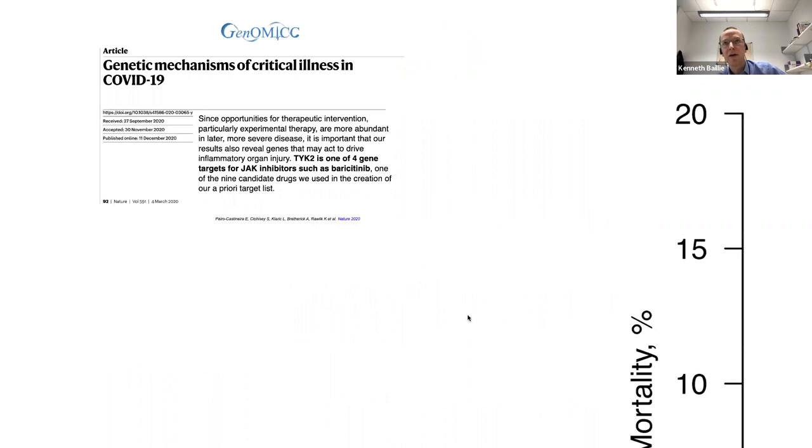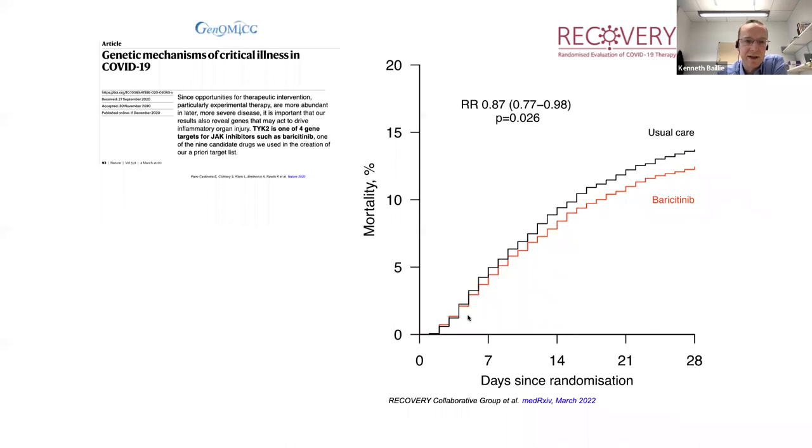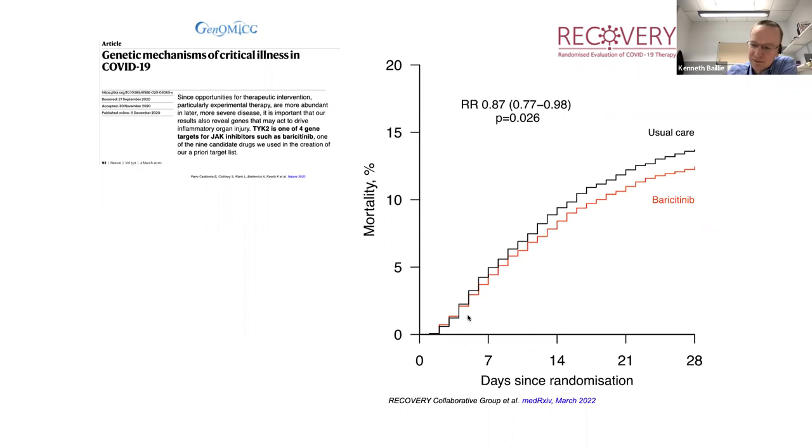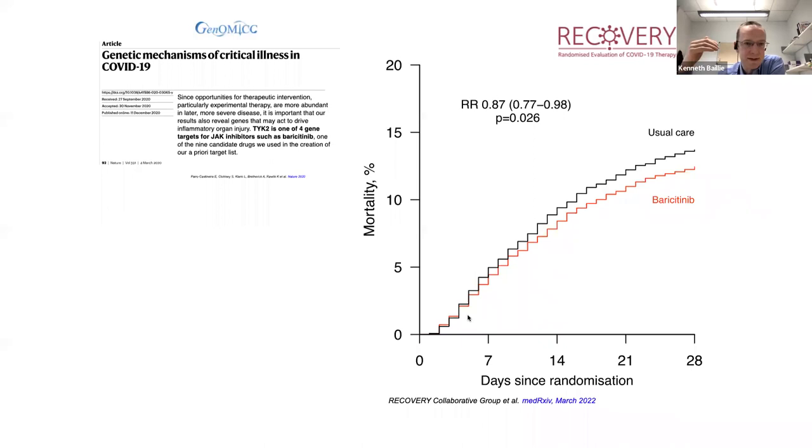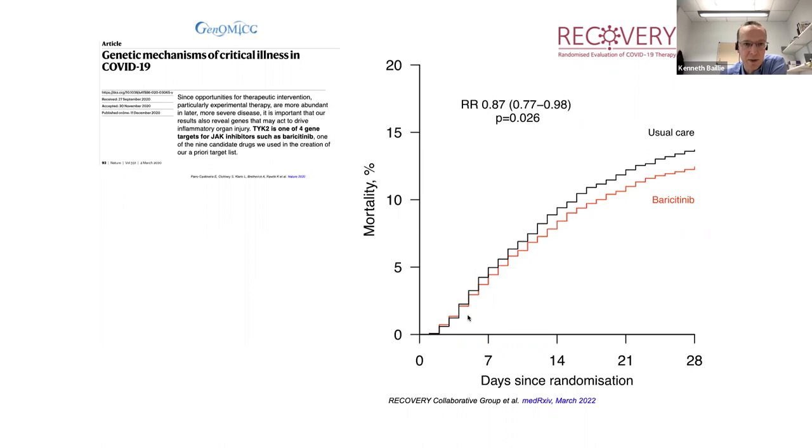So it was in part because of genetic evidence that baricitinib was then included in the recovery trial. And of course, I'm sure this audience knows that Thursday of last week, the recovery trial reported that baricitinib is an effective treatment for COVID on top of steroids and tocilizumab. And I think the genetic evidence certainly pushed me towards including it, although that wasn't my decision. UK-CIC and our chair, Charlotte Summers, were advising on that. And when it was put into recovery, we had to decide whether to add it to tocilizumab and steroids or use it on its own. And there were a diverse range of opinions. And I think I was at the more hawkish end on the basis that patients lives were at considerable risk.